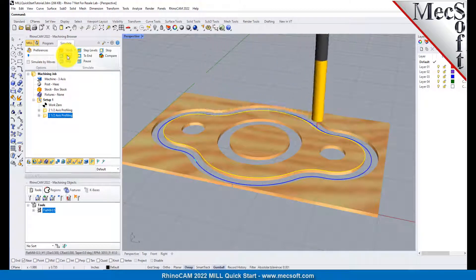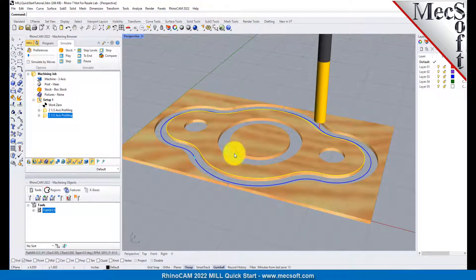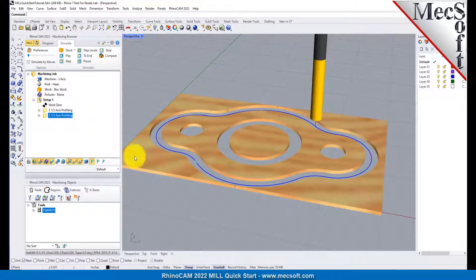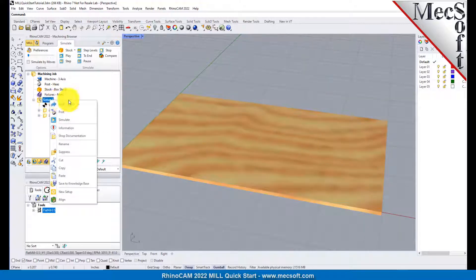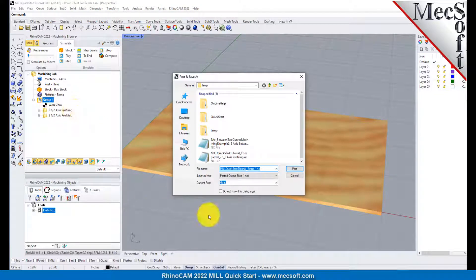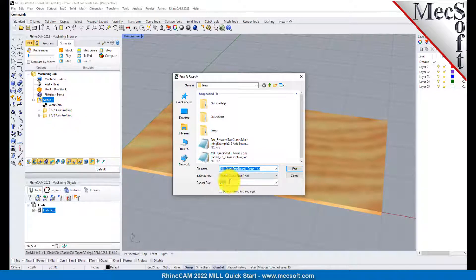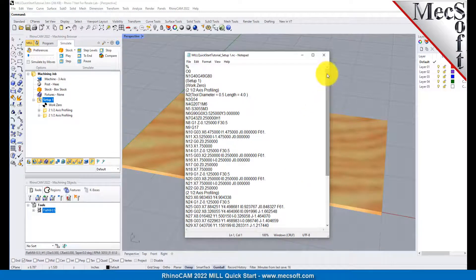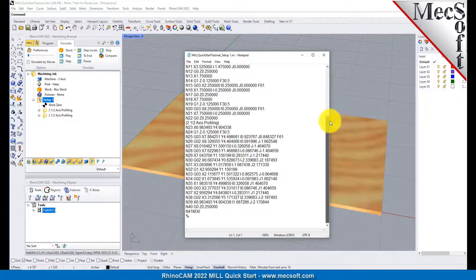Now, with the toolpaths complete, we are ready to post-process to an output text file containing gcodes that can then be sent to the machine tool to actually machine the part. Select Setup1 from the Machining Browser, right-click and select Post. This will post all operations created under the Setup. By default, the part file name and the Setup name are appended for the gcode file name. Also by default, the posted gcode file is saved to the folder where the part file is located. Now pick Post and the gcode file is displayed in Notepad where it can be viewed or edited manually. Now close Notepad.